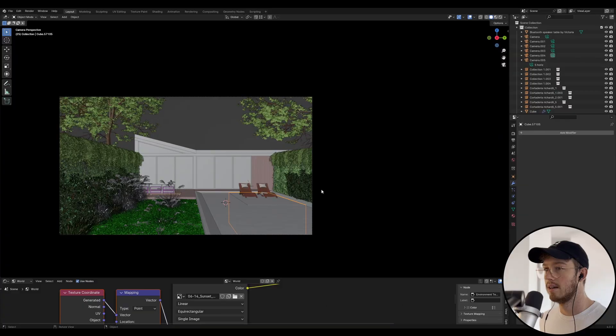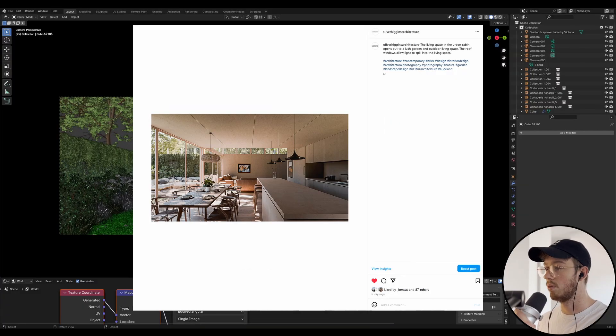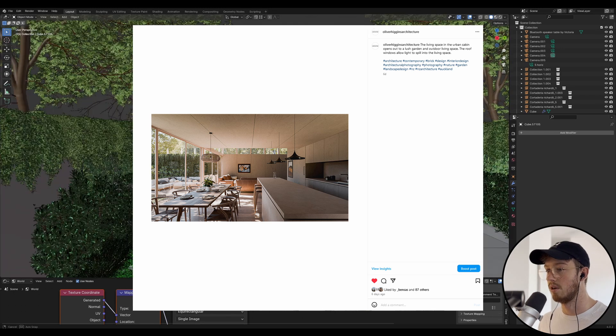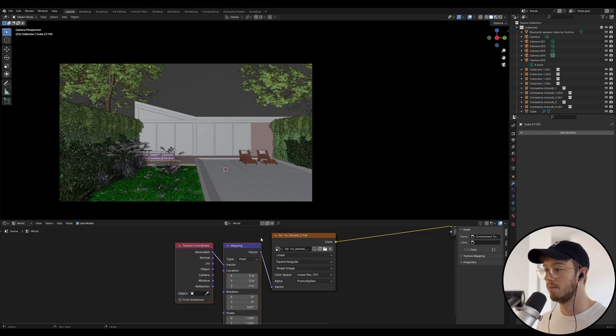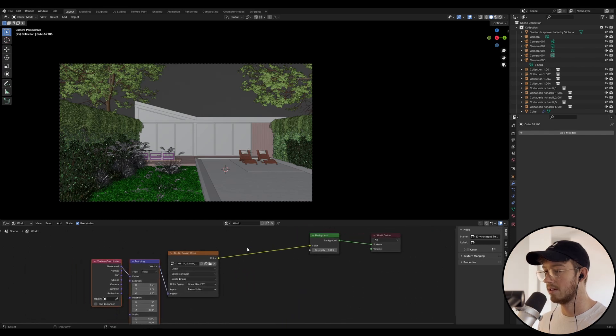The next step, once you've downloaded that, is to jump into your Blender scene. This is Urban Cabin, which is a project that I've done a full course and behind the scenes of. Down here in the world settings, you can see I've got my node setup here.